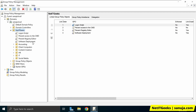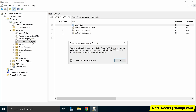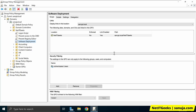I have now created a GPO underneath my organizational unit NetIT Geeks. If I select this GPO, it gives me a pop-up saying that any changes you make to this GPO will apply to anything linked underneath it. I'll click OK, and under the scope I can see this GPO is under sanuja.local.netitgeeks, which is the organizational unit where I created this GPO. Let's go ahead and start configuring it.